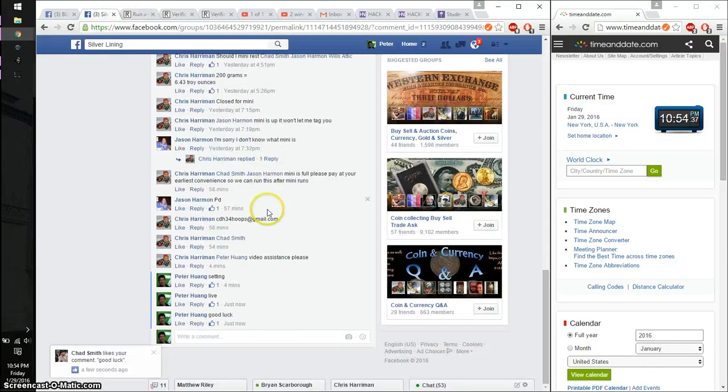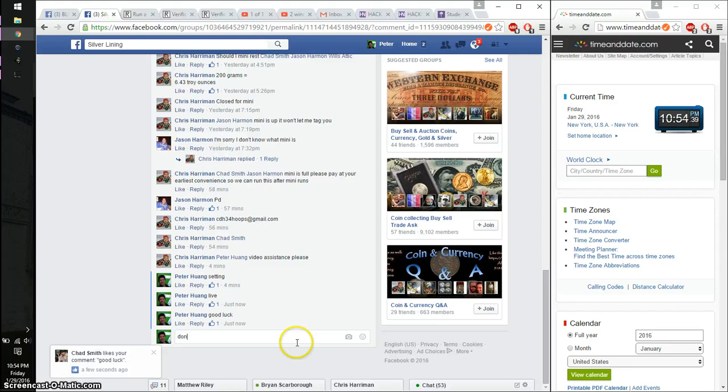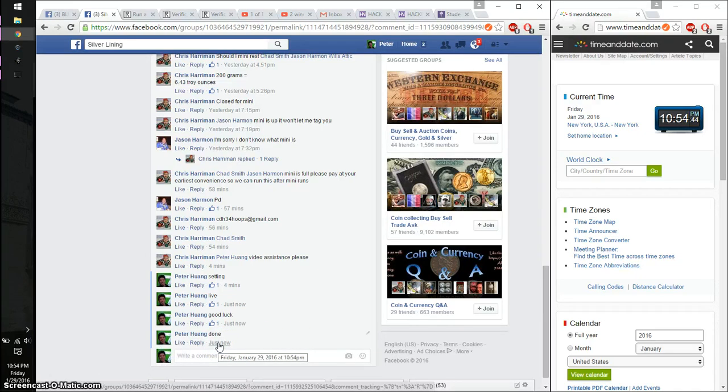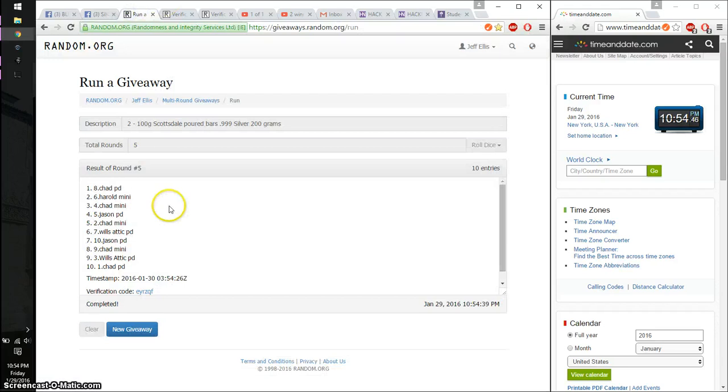Alright, let's go ahead and put it done. And we all finish at 10:54. Thank you everyone for participating. 5 on the dice.